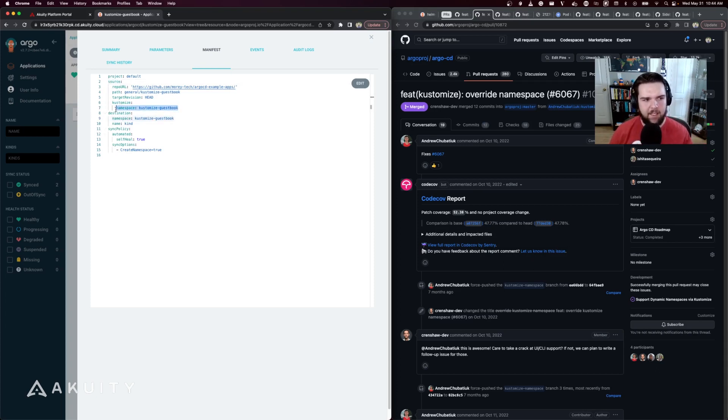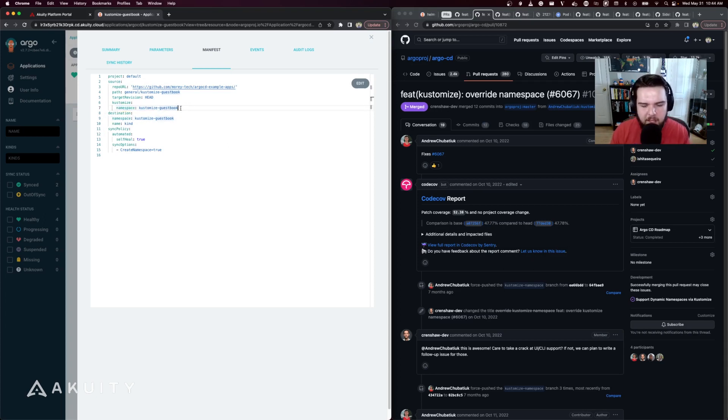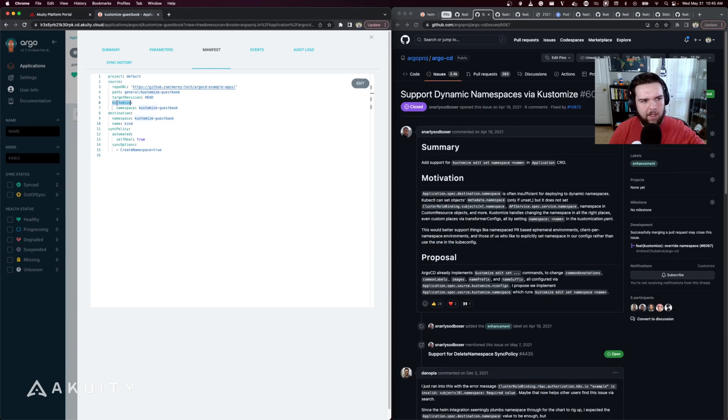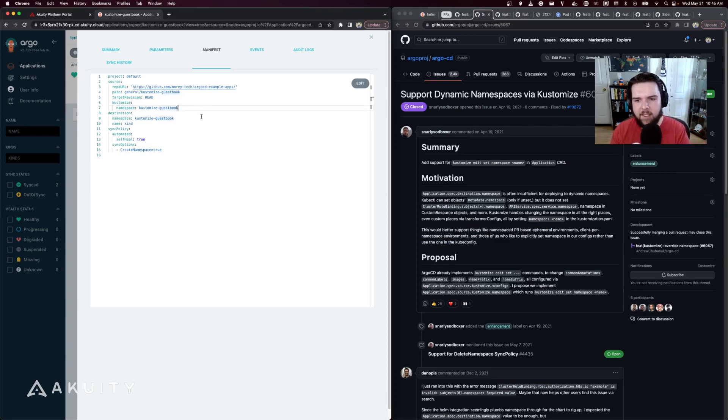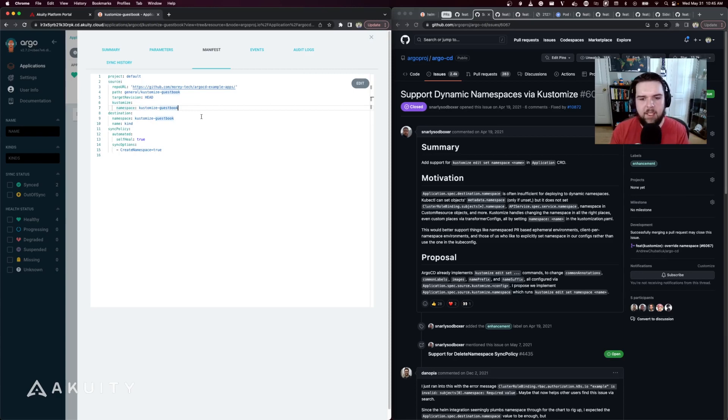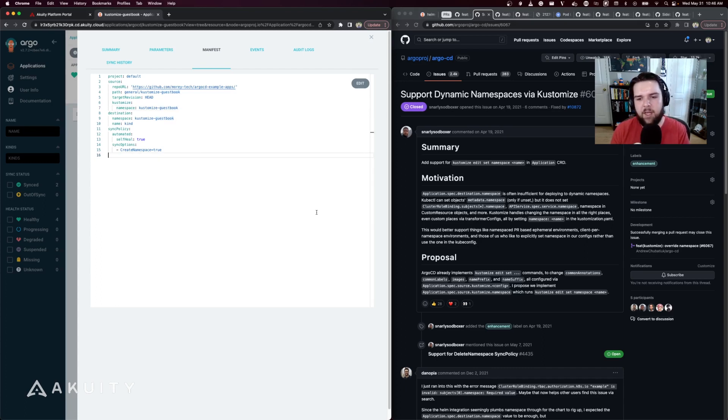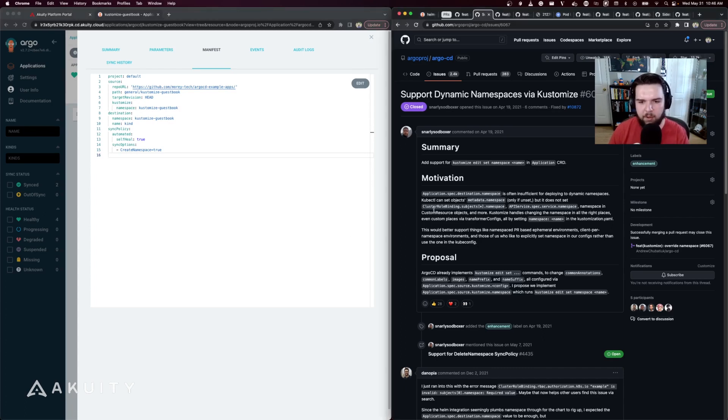This feature introduces, now in the source.kustomize of an application, you can set the namespace field to explicitly override it using the Kustomize functionality instead of just kubectl. The source.kustomize.namespace parameter is now the equivalent of 'kustomize edit set namespace' when working with Kustomize directly. This is great because it will now fully override the namespace in all of the resources generated by Kustomize, as well as takes into account namespaces not just in the metadata of a resource, but also in the subjects of a cluster role binding or in the service of an API service.